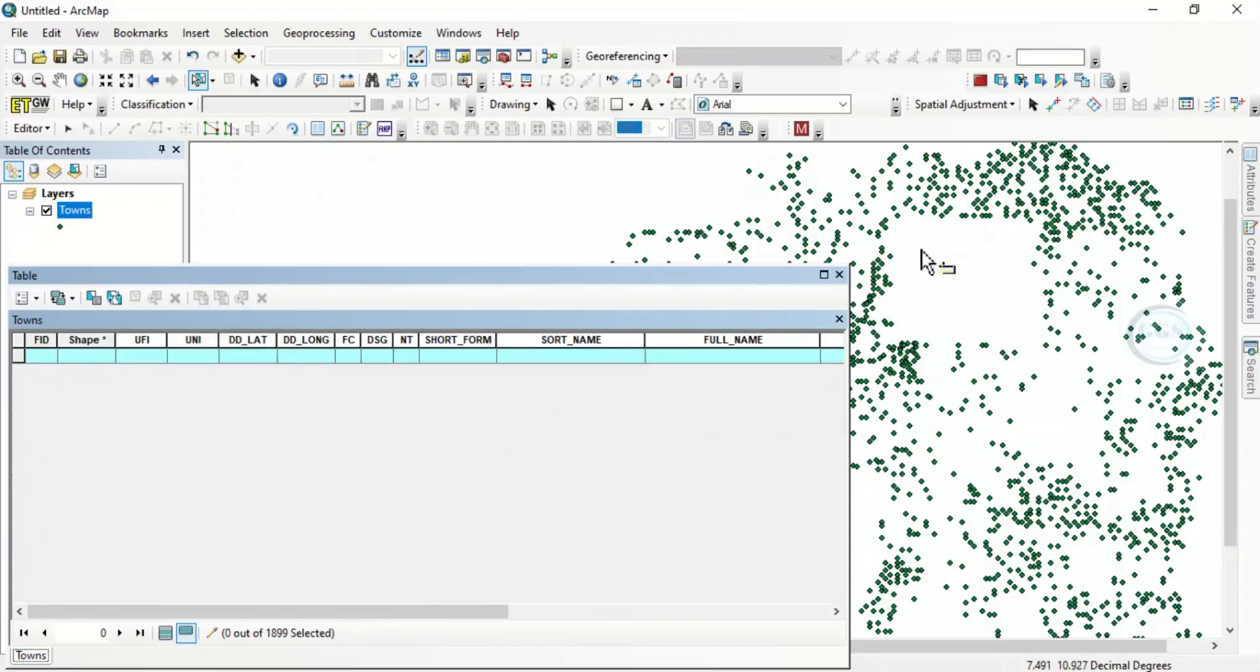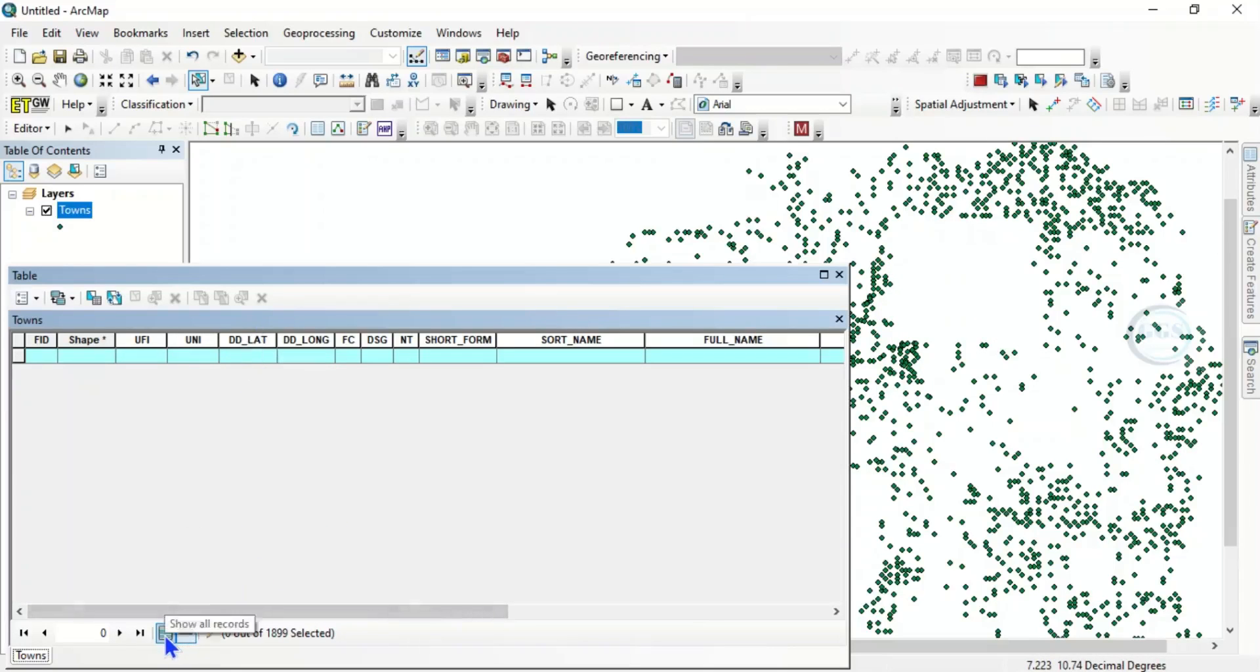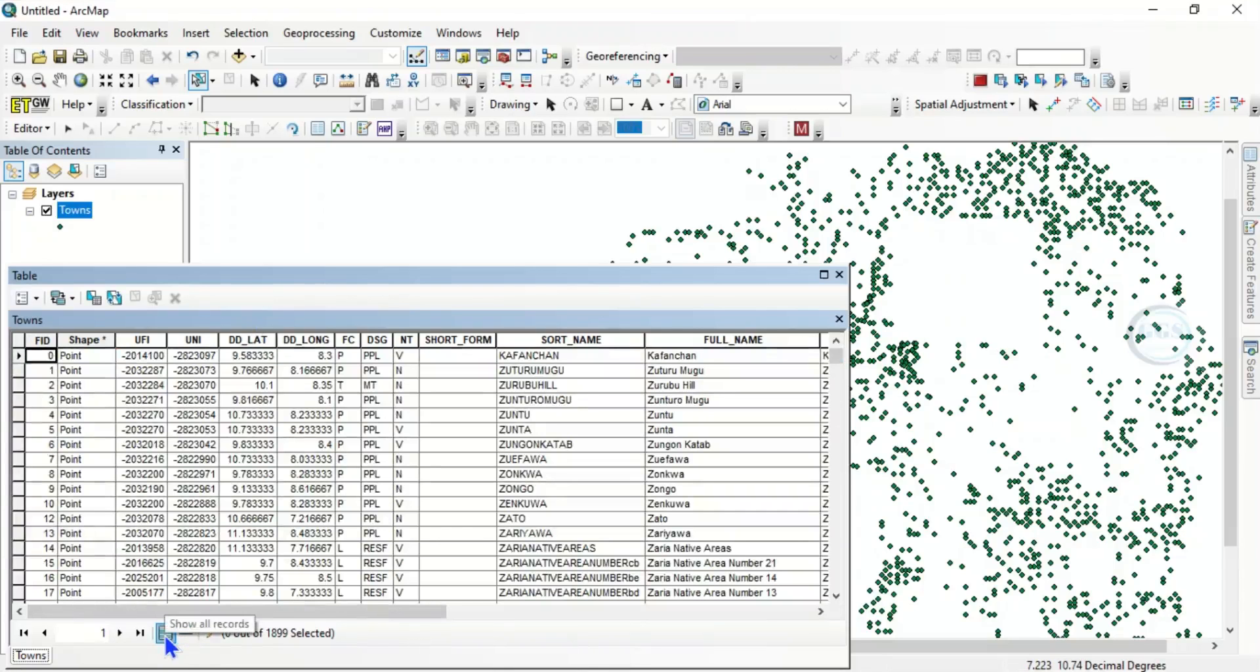Now the second method is, as you open the attribute table, come to Show All Records so you can select the one you want to delete here from the attribute table.